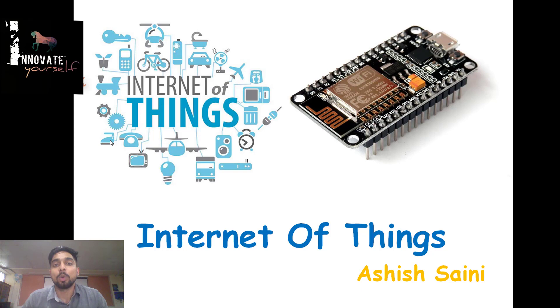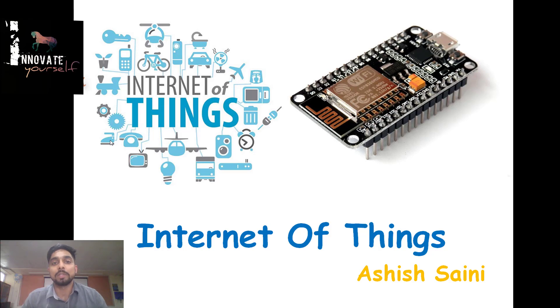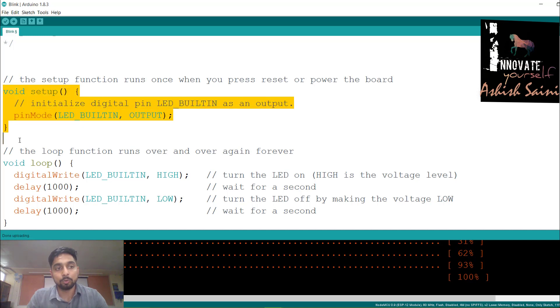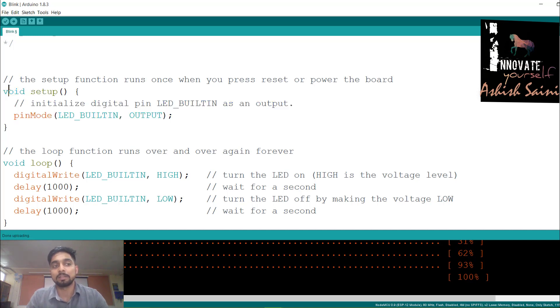Let's first look at what we did in the previous session and understand the code for blinking the LED. Here is the code for blinking the LED from our last session. You can see there are two functions: the first one is void setup and the second one is void loop.